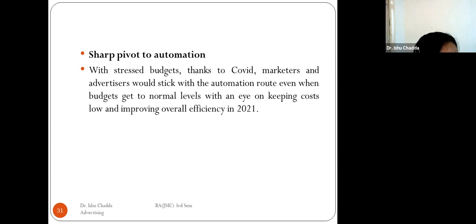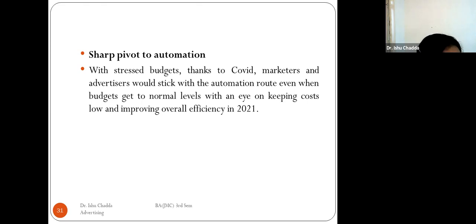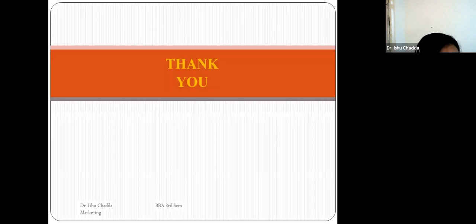Finally, with stressed budgets due to COVID, marketers and advertisers are pivoting to automation — and would stick with automation even when budgets return to normal levels, with an eye on keeping costs low and improving overall efficiency. Companies opt for very crisp ads due to their limited budgets.